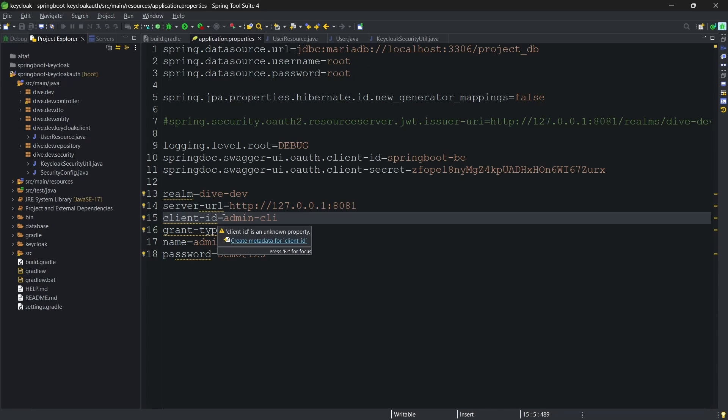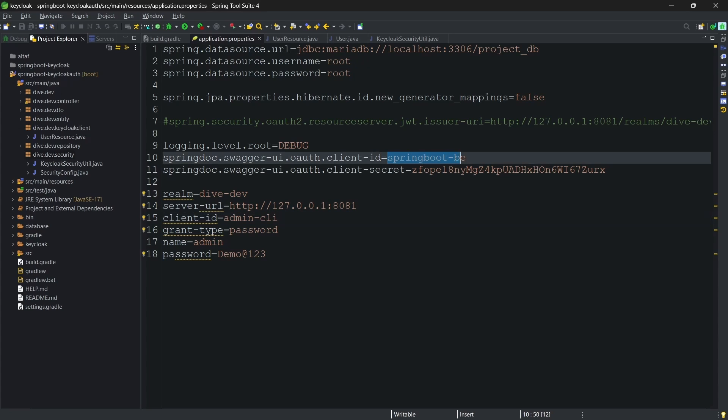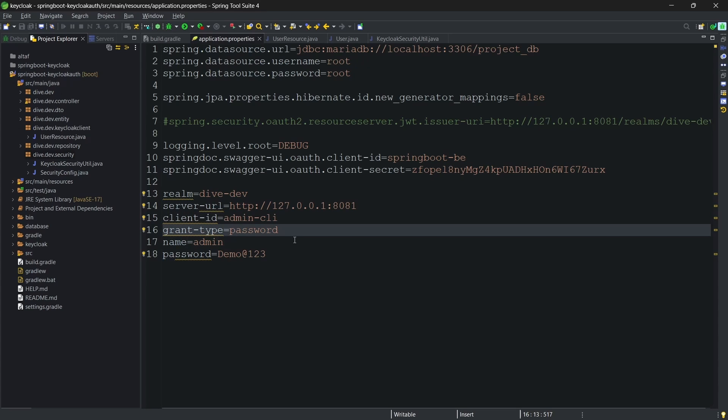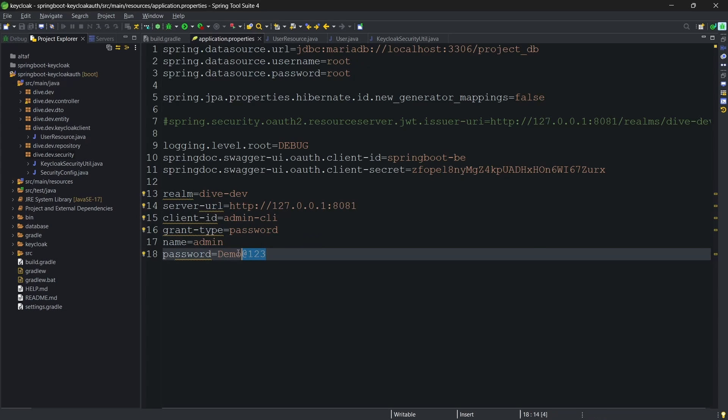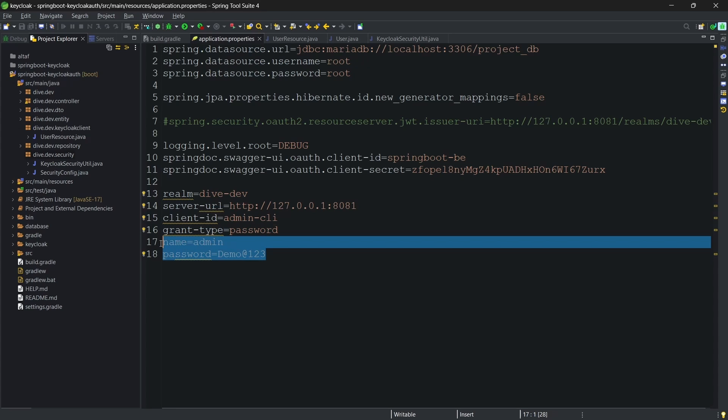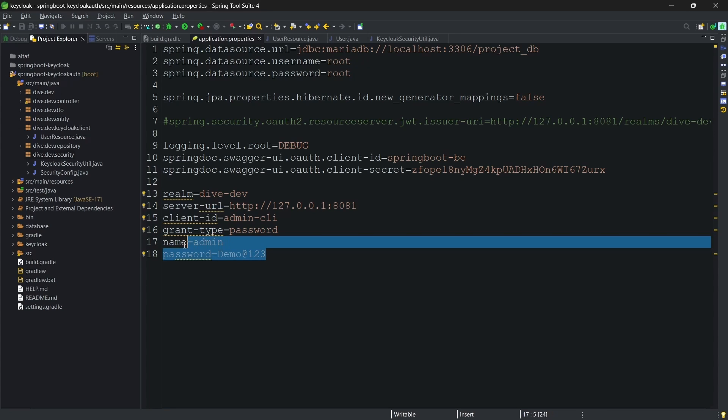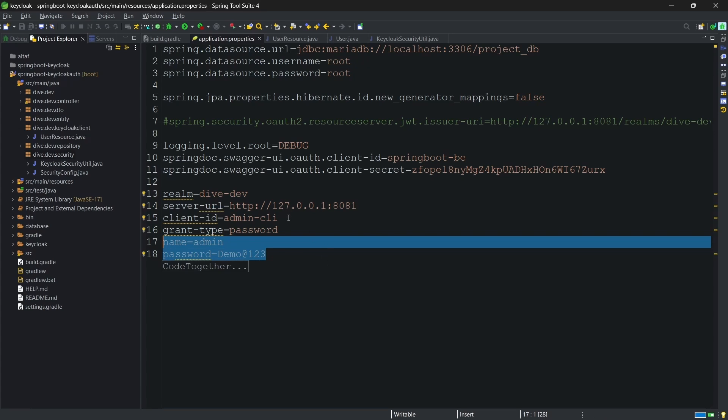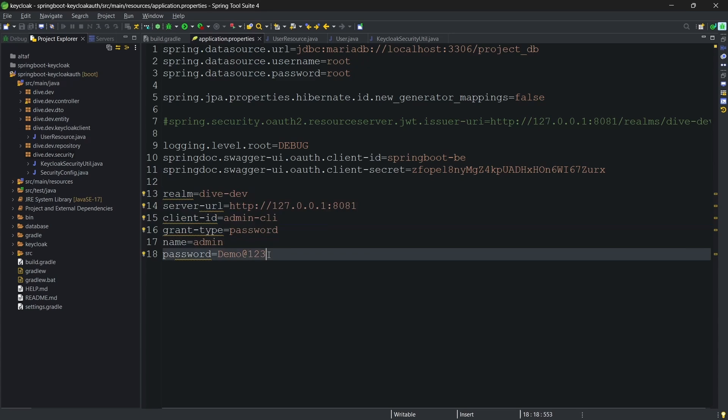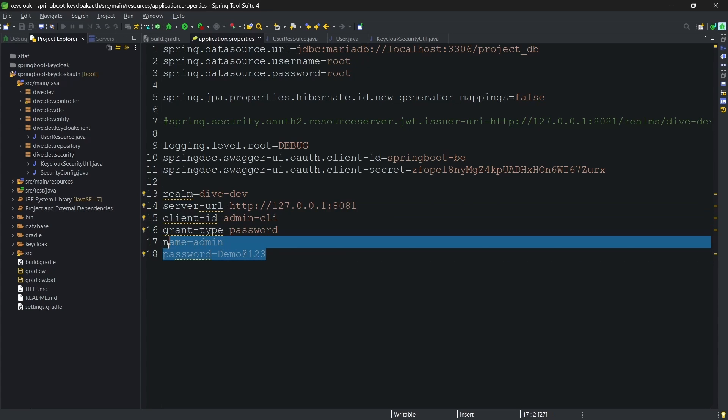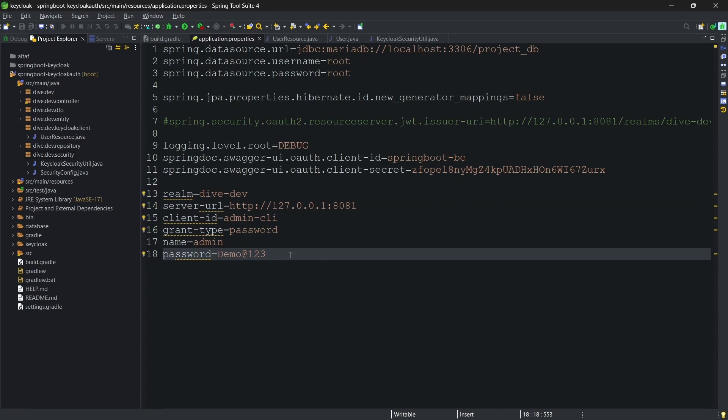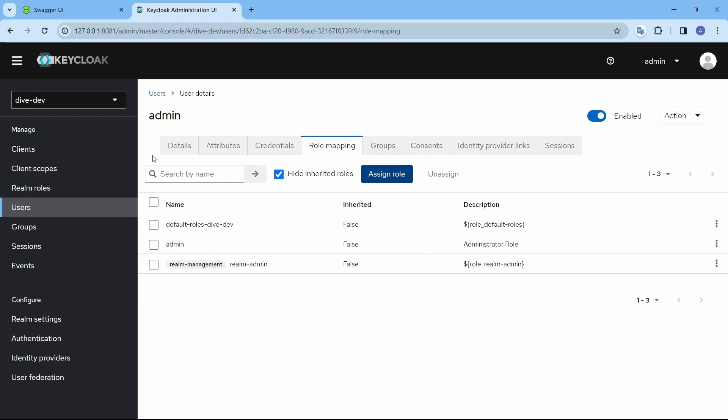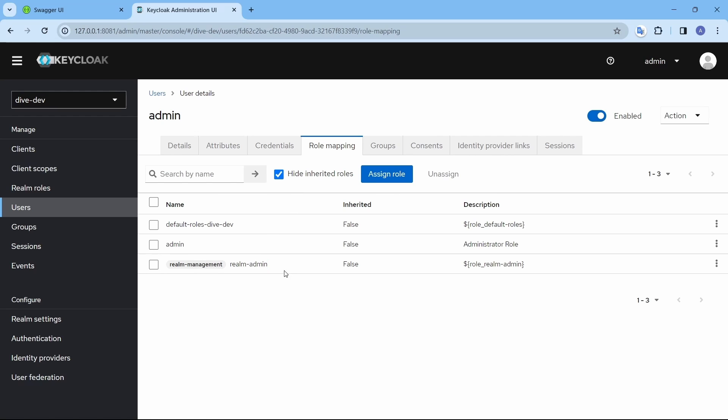The client ID should be admin-cli and not springboot-be because only this admin-cli works for the REST API calls. The grant type is password. Here, the name is admin, and the password is demo-advent-123. This user will have the access to perform the client API calls. And if you are defining certain user with the credentials and saying that this guy has the access, then you need to add the role for this user. And that role is realm-admin.